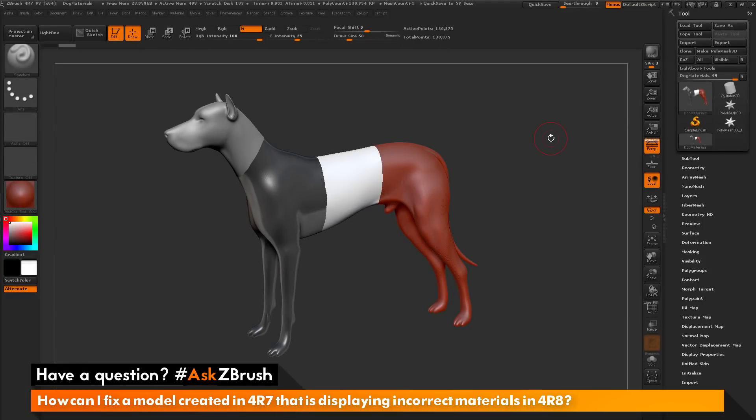This is Joseph Drust and welcome back to another episode of Ask ZBrush. We have a question sent in asking: how can I fix a model created in 4R7 that is displaying incorrect materials in 4R8?